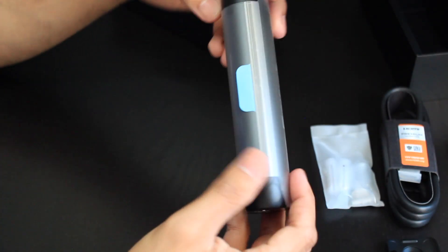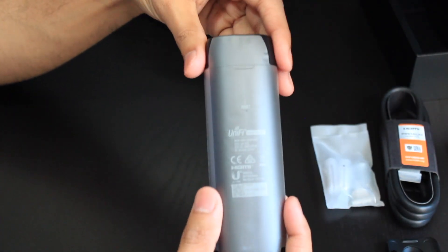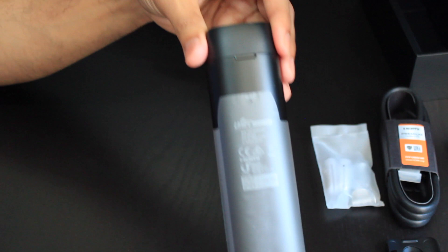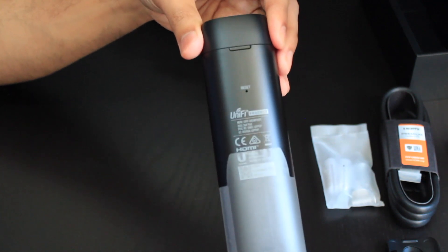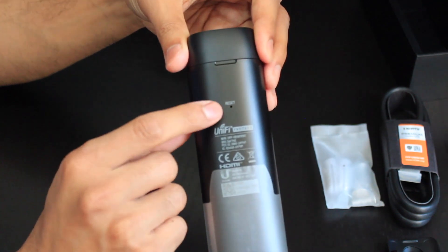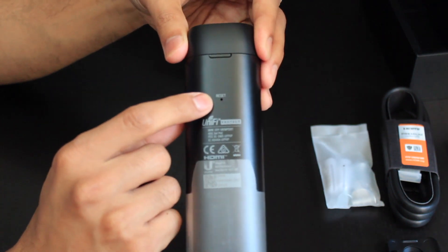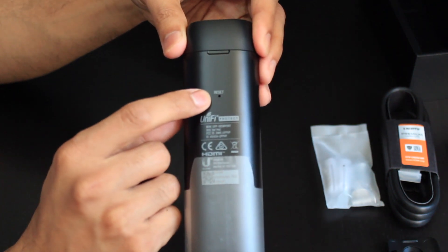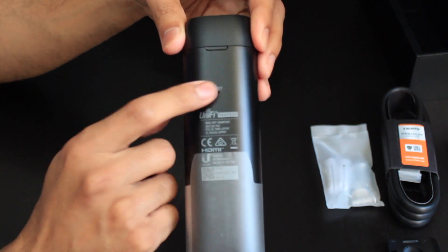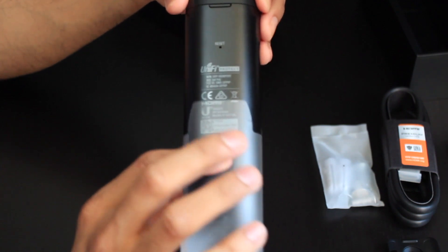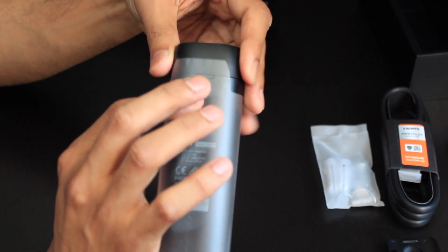So if we look back at the Viewport itself, actually on the back there is a reset button just here. So if you ever need to do a hard reset you can use that button just there.